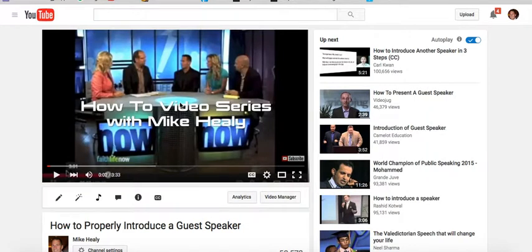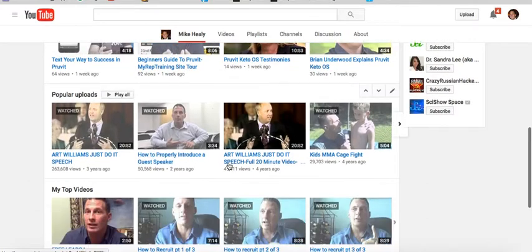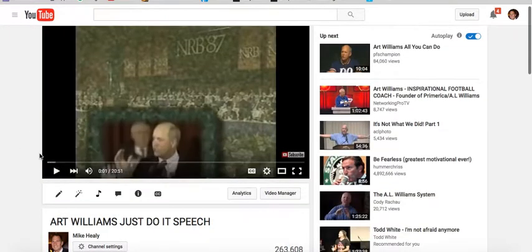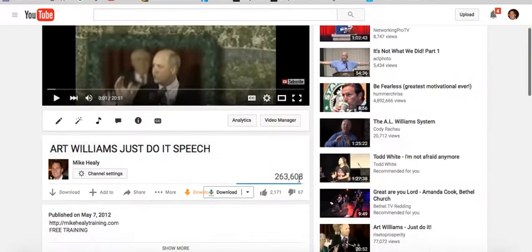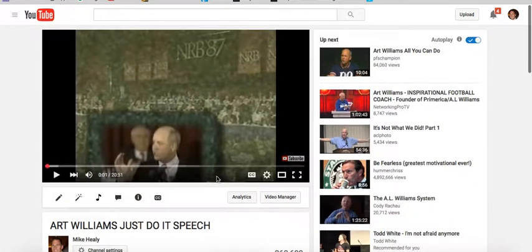Now I want to show you a freebie that I use a lot — a tool to bring videos I think are good on the internet onto my YouTube channel. For example, this Art Williams speech right here — I added this video to my channel, and look at this: it's had 263,000 views. People go on there and subscribe to my channel because I have it embedded on here.